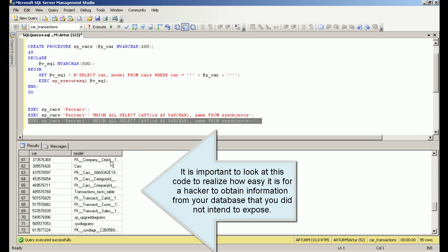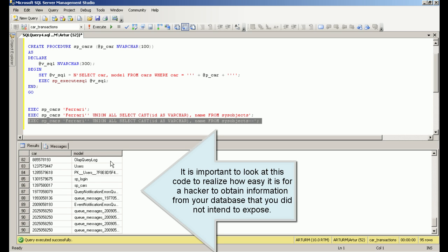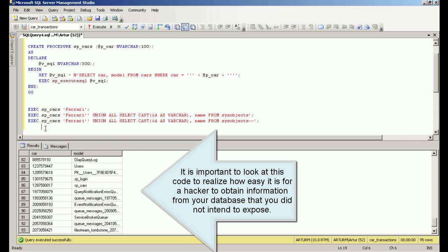It is important to look at this code to realize how easy it is for a hacker to obtain information from your database that you did not intend to expose.